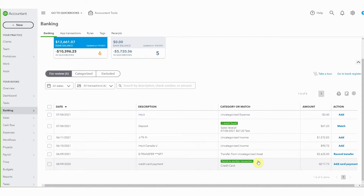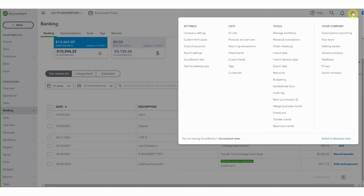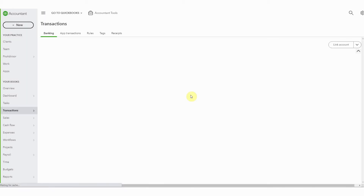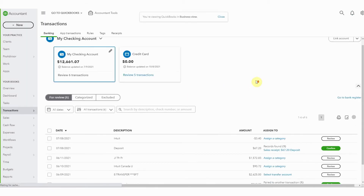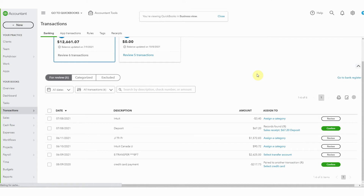Now, if you change this and you look at it and think, well, actually I preferred that other view, it's quite simple. Just pop back up here to your gear icon again and switch back to the Business View. And here you can see all of these same transactions, just with this different languaging that I find more cluttered, as I've mentioned before.